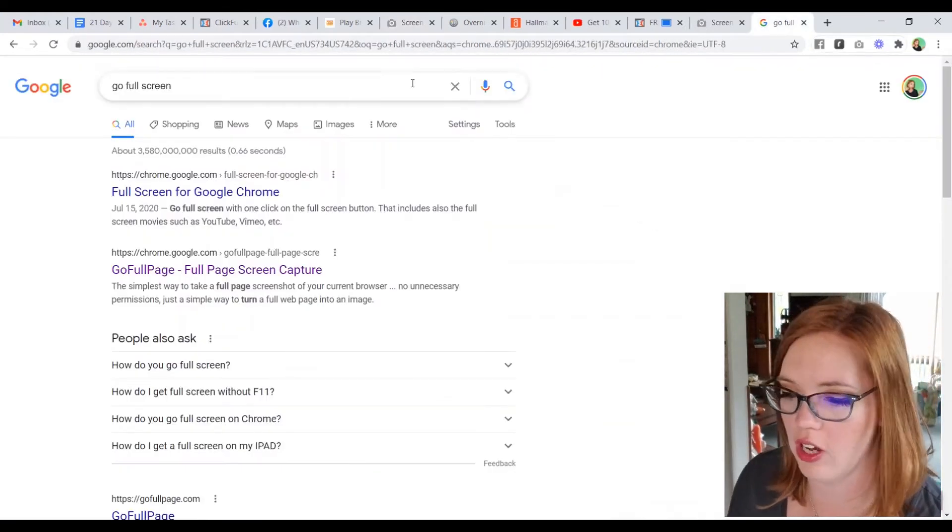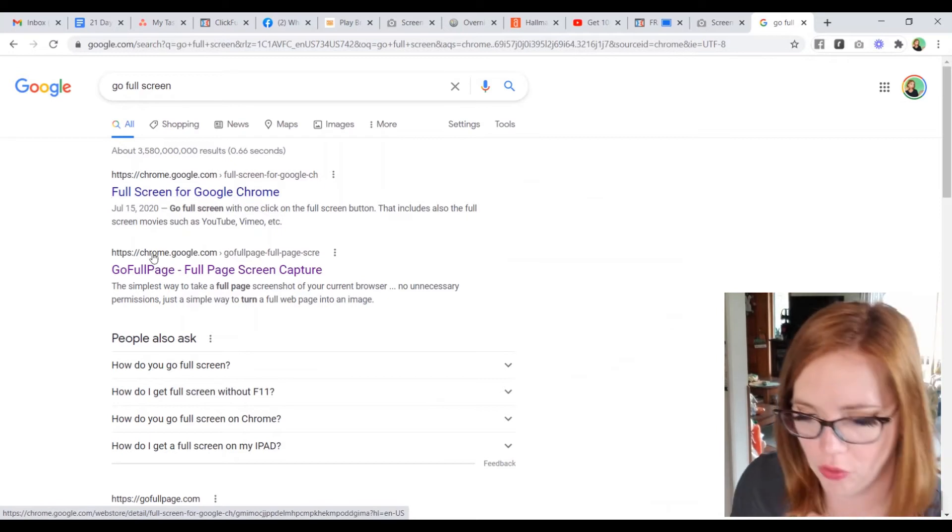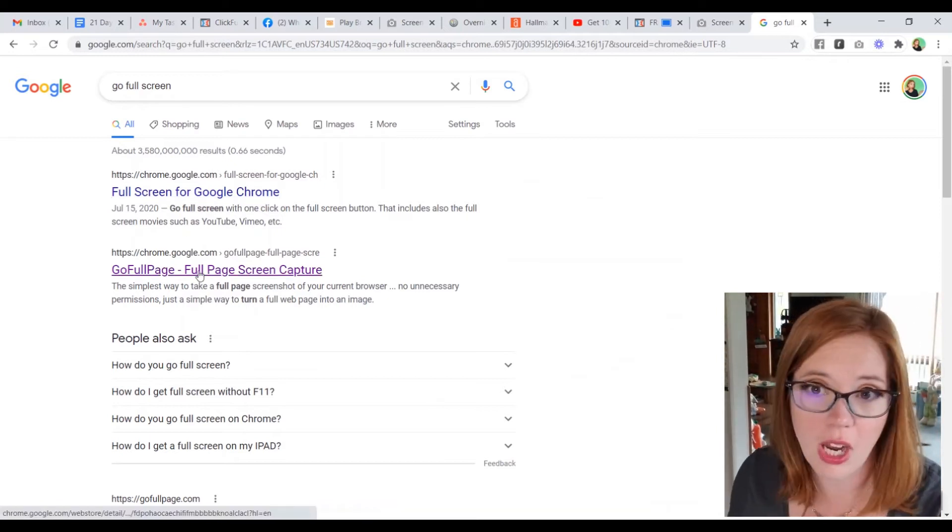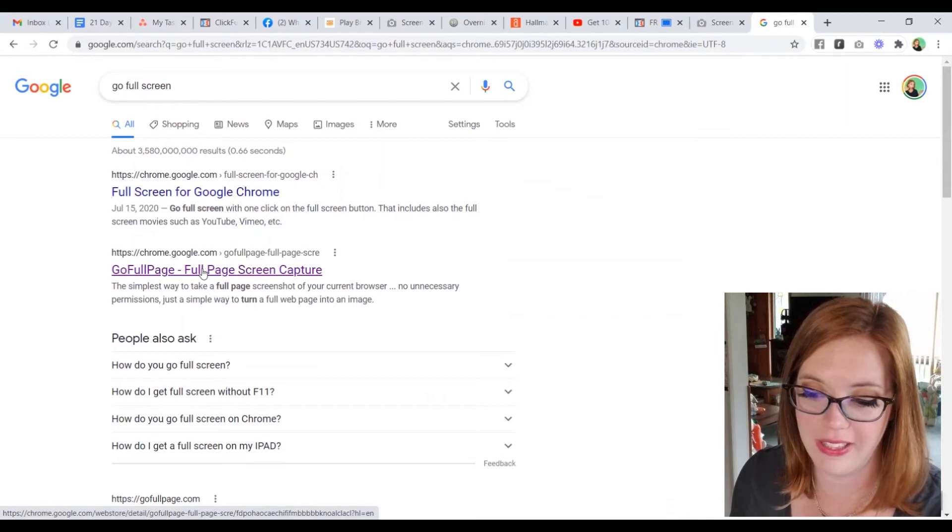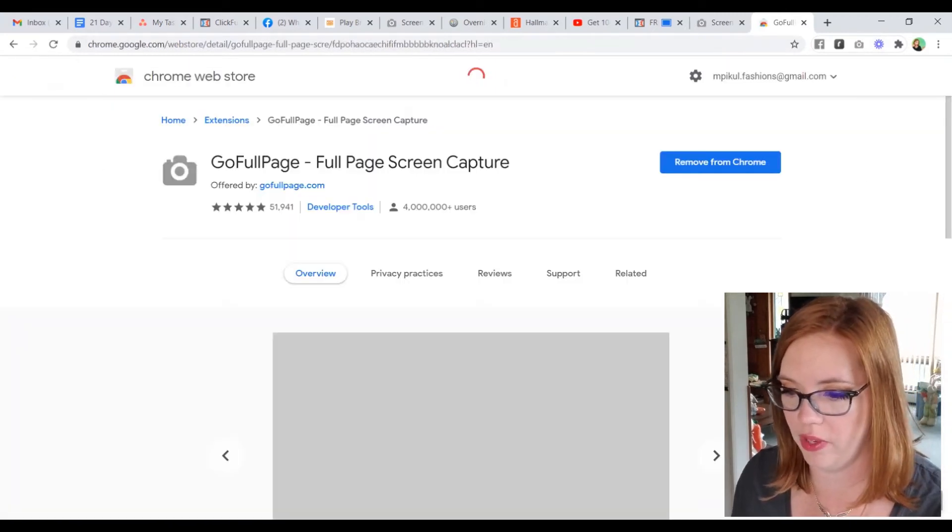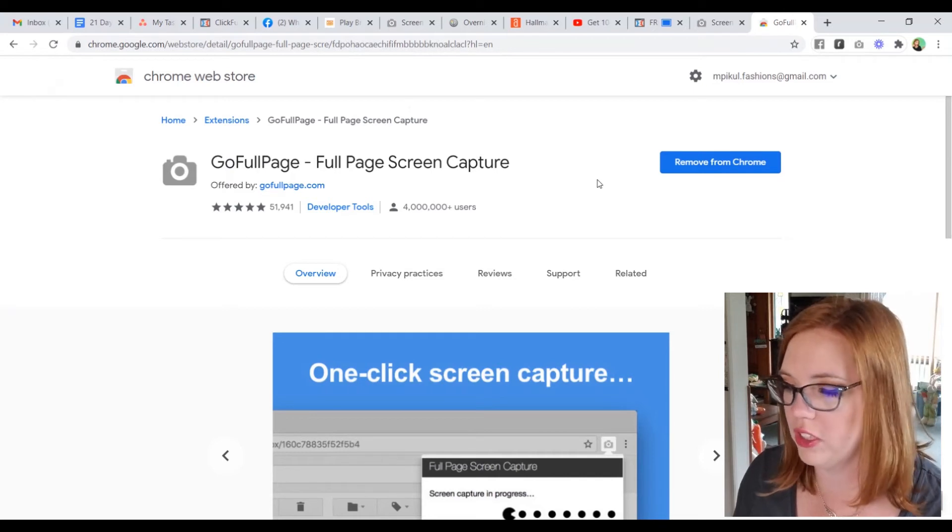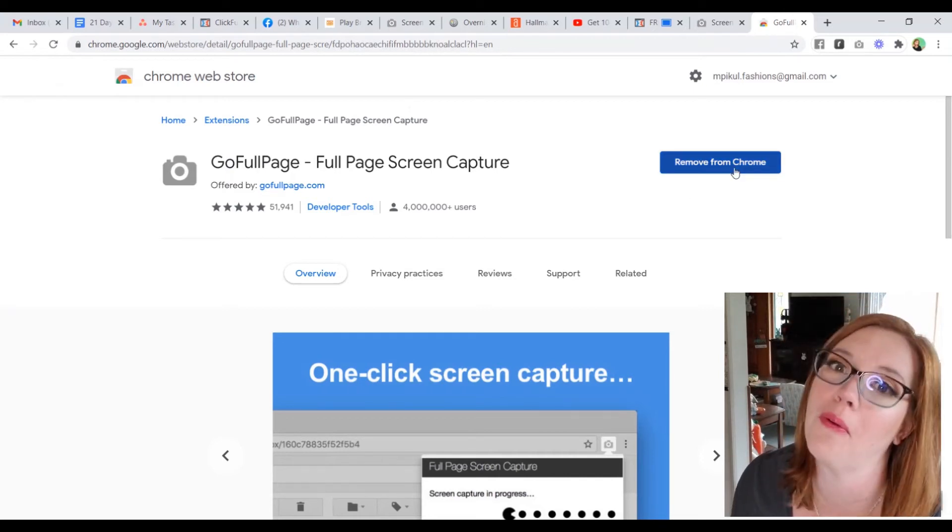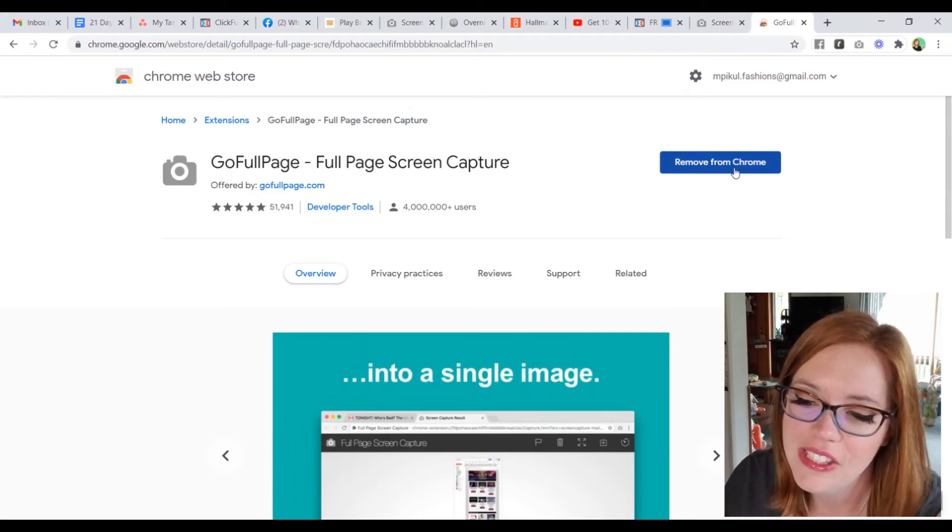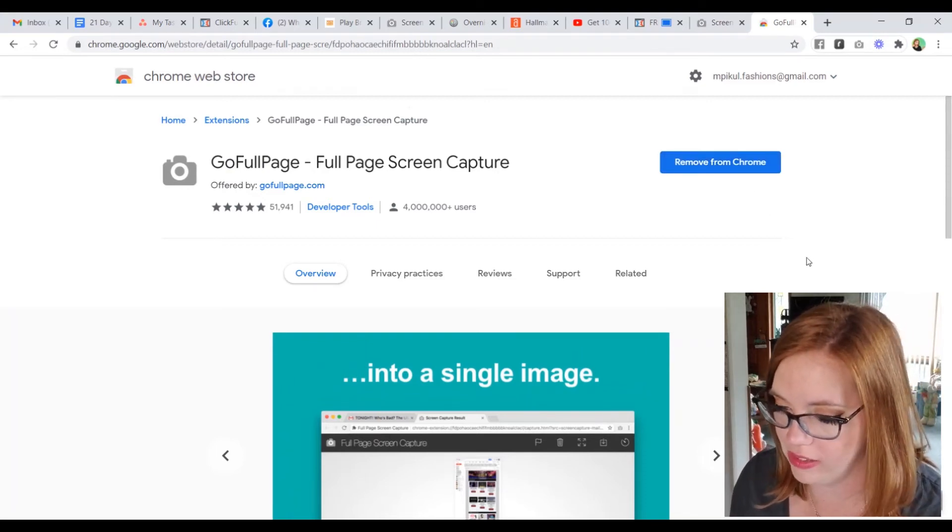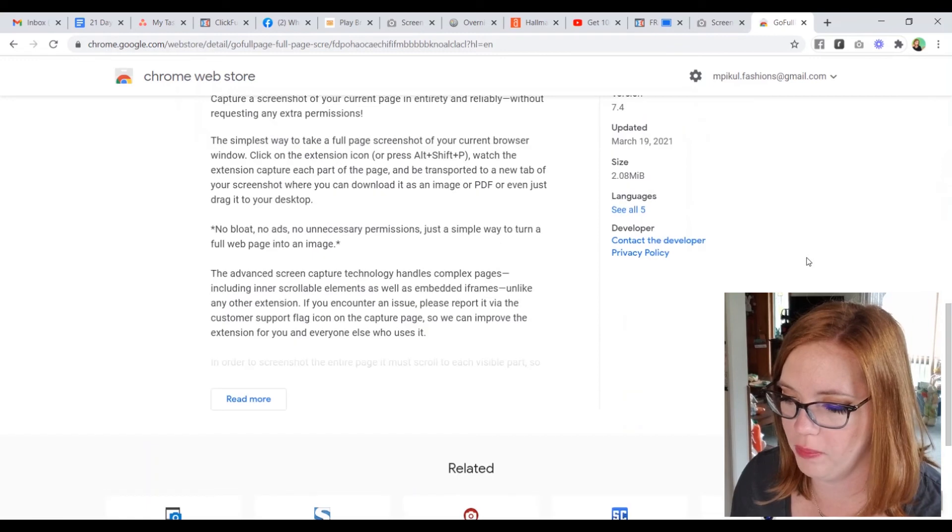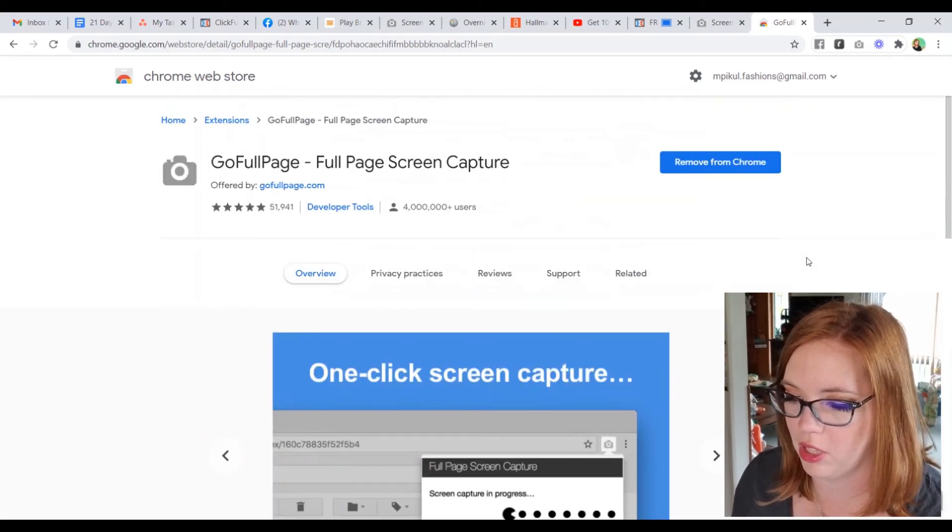So you're going to just look up go full or full screen. No, GoFullPage. There we go. So you can look up GoFullPage. And I just did that in Google. And you click on that. And now it will show you the extension. So really super easy. Mine is saying remove from Chrome because I have it already. So you would just click to install or add to Chrome. And then they give you some information and whatnot and blah, blah, blah.